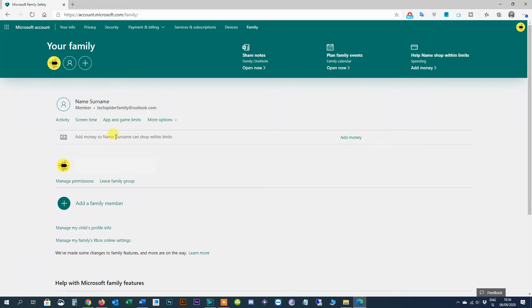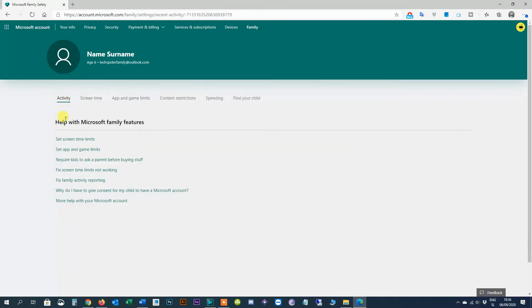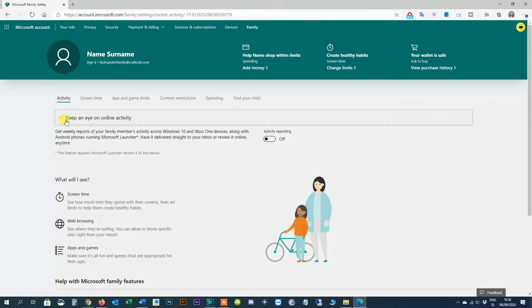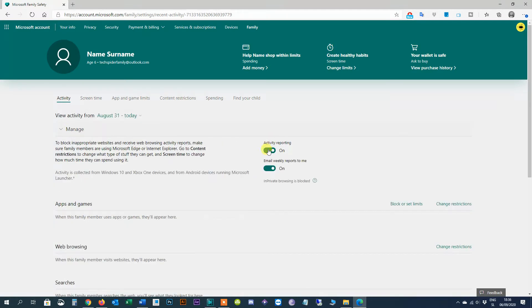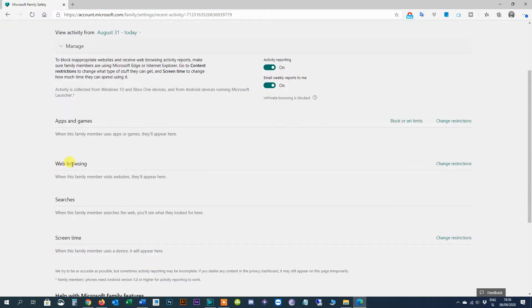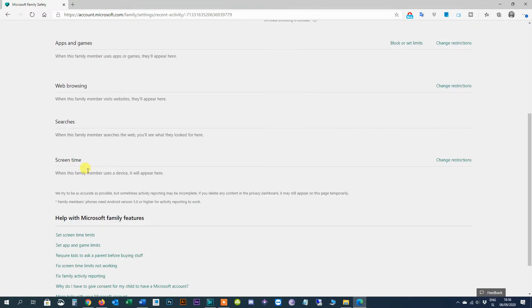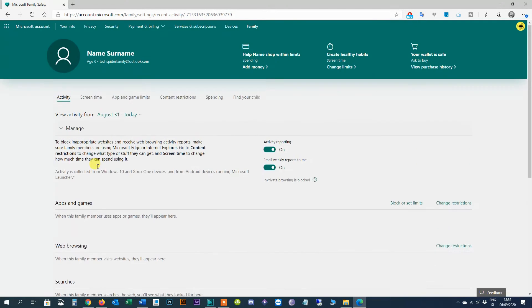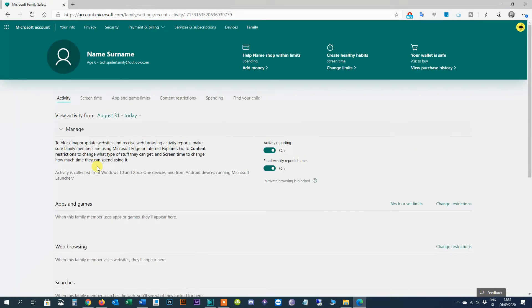Under the account name of the kid, click the activity tab and then turn on the activity reporting toggle switch to start collecting activities from their Windows 10 devices. If you can't stay on top of the daily activities you can also turn on the email weekly reports toggle switch to get a full report delivered to your email account. Once the option is enabled you can see the websites they've been visiting, the apps and games they've been downloading and playing, and the time they've been spending on their devices.